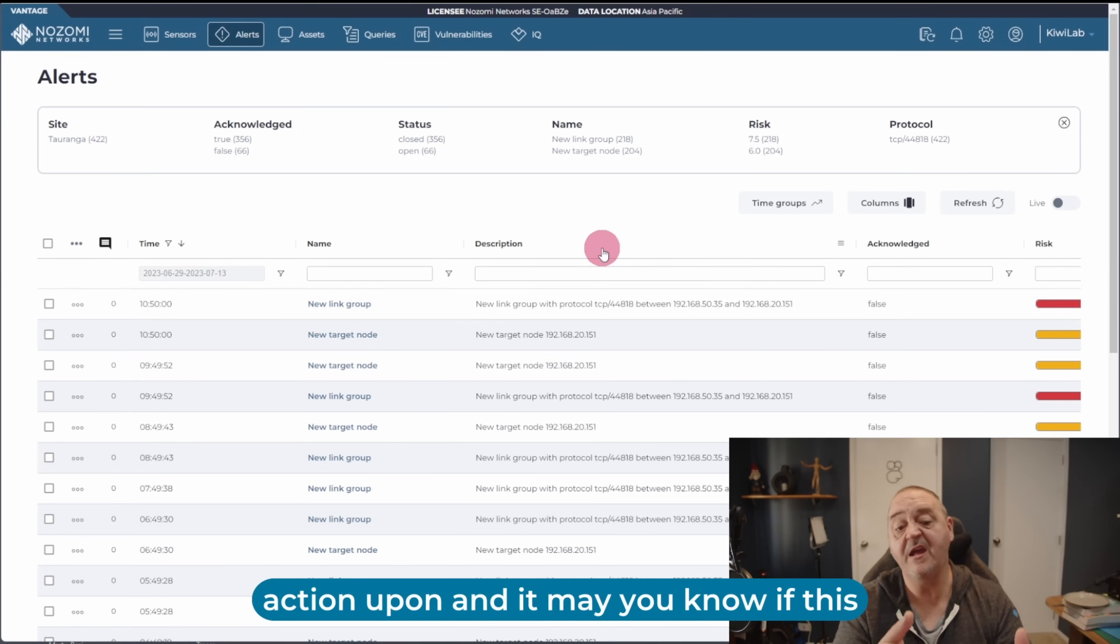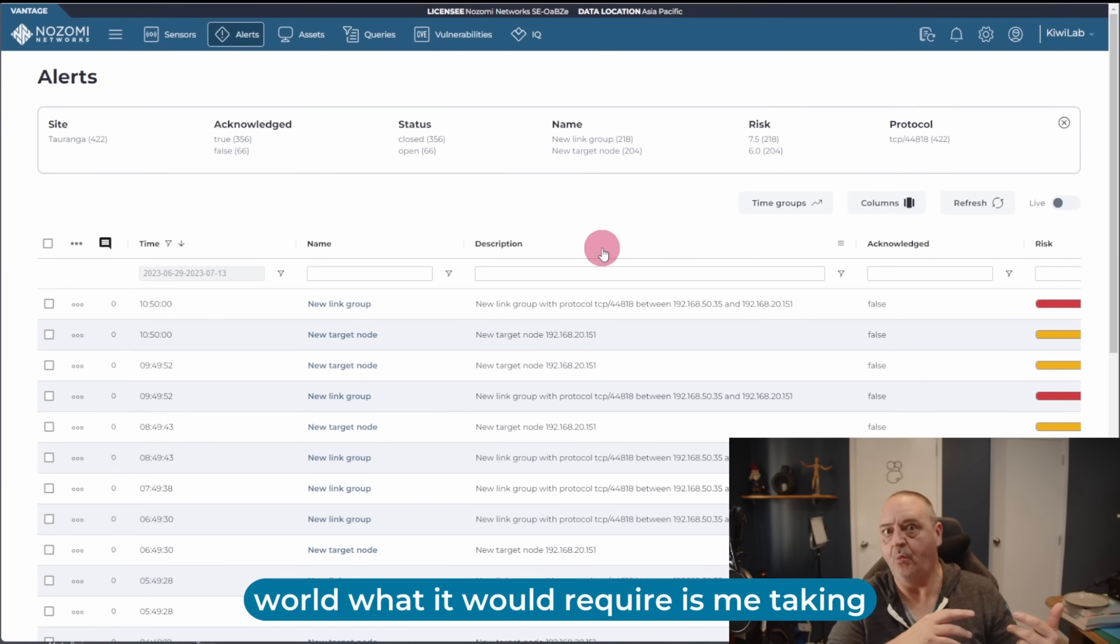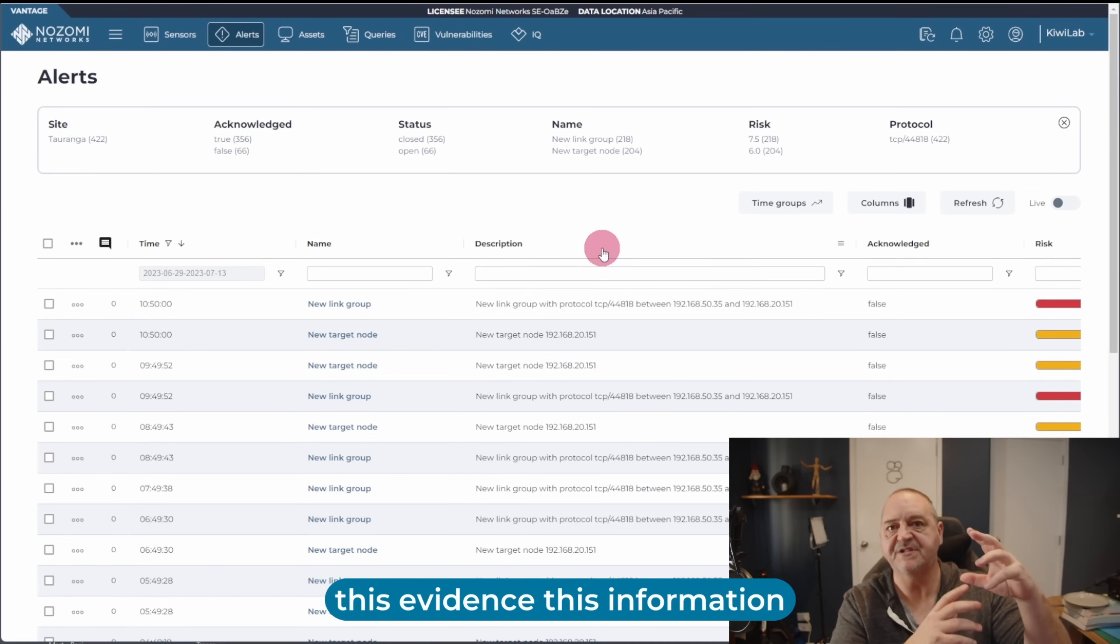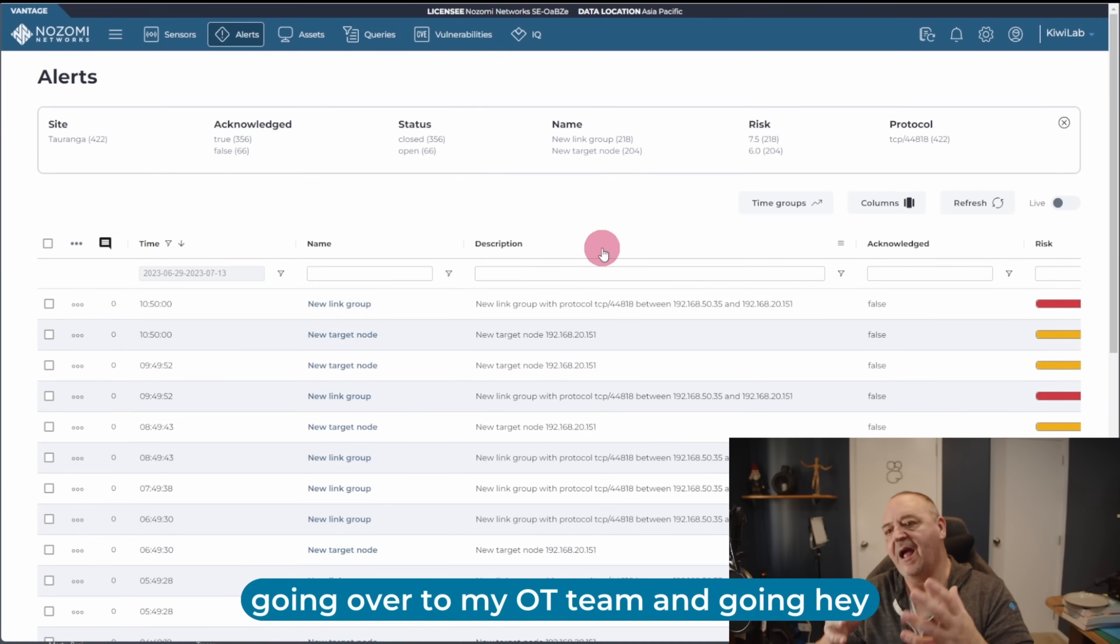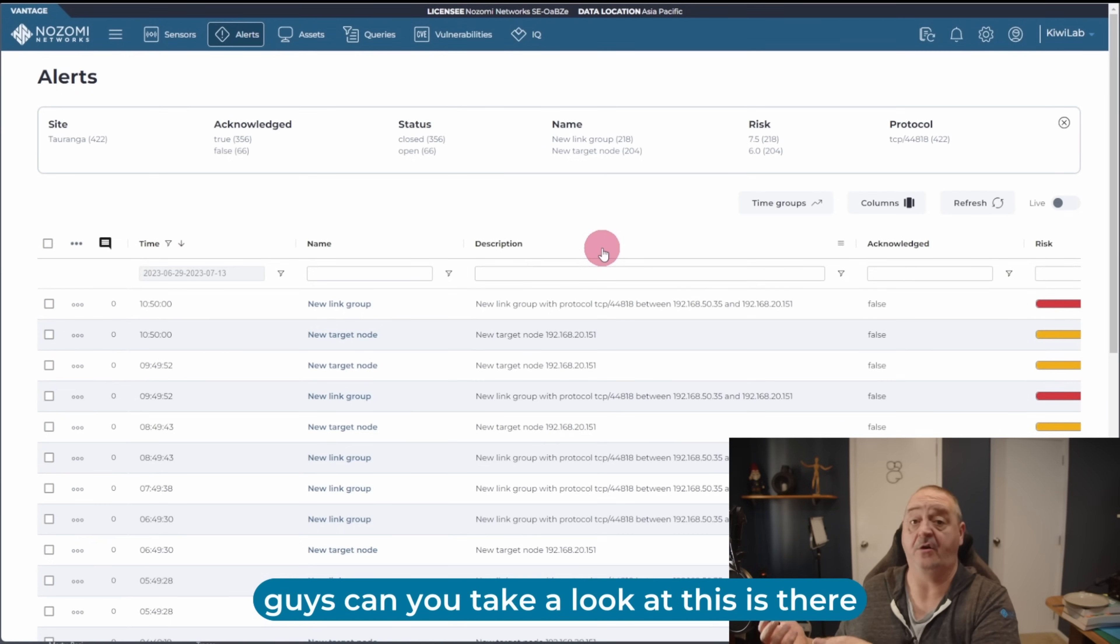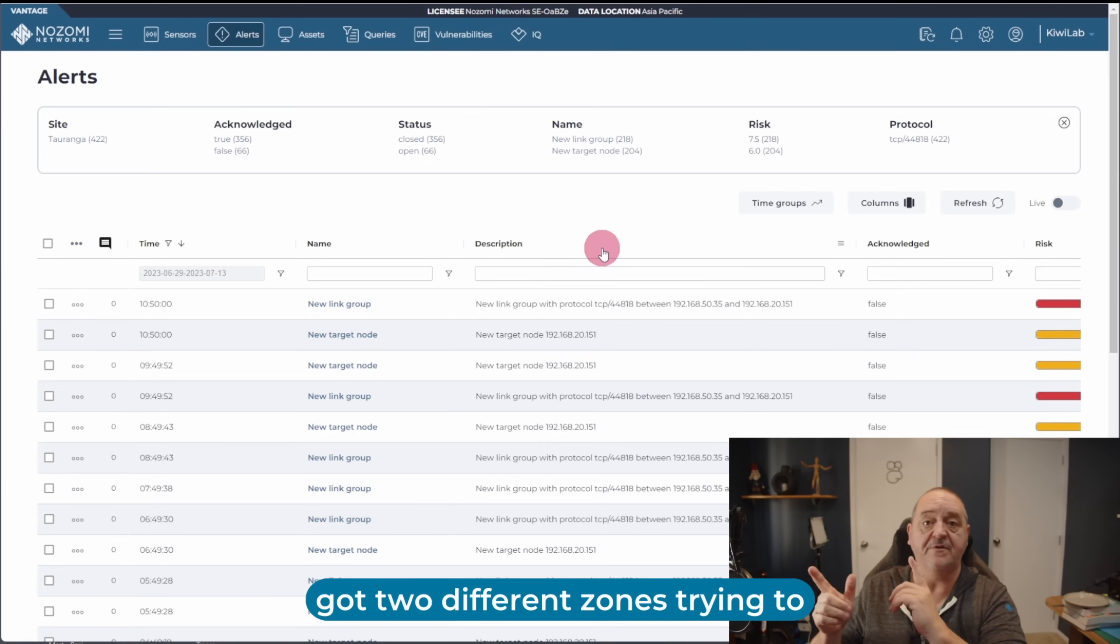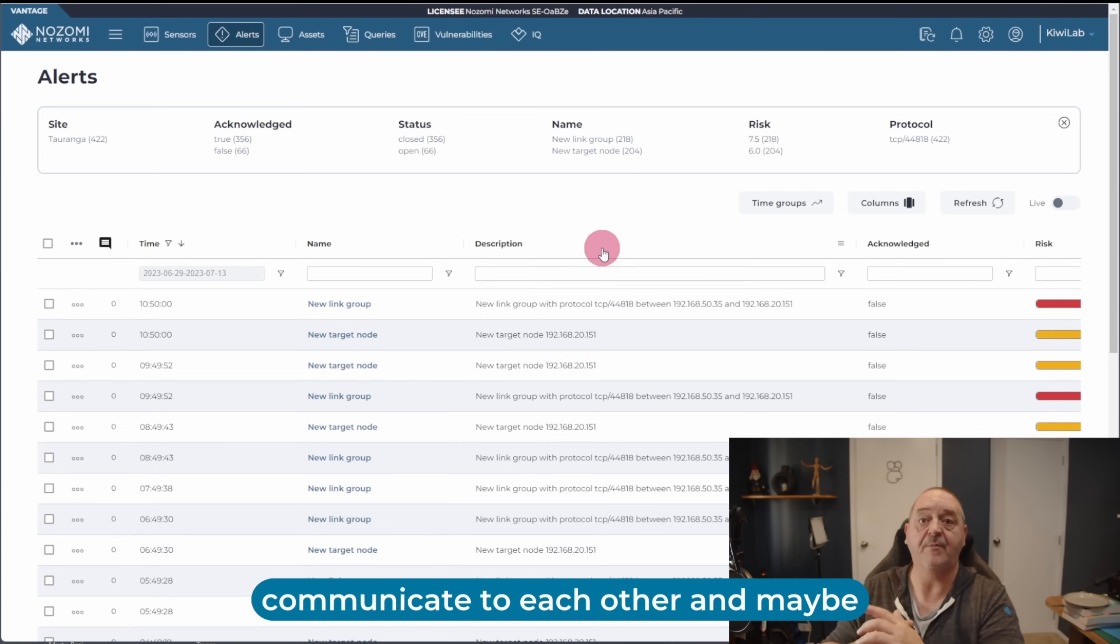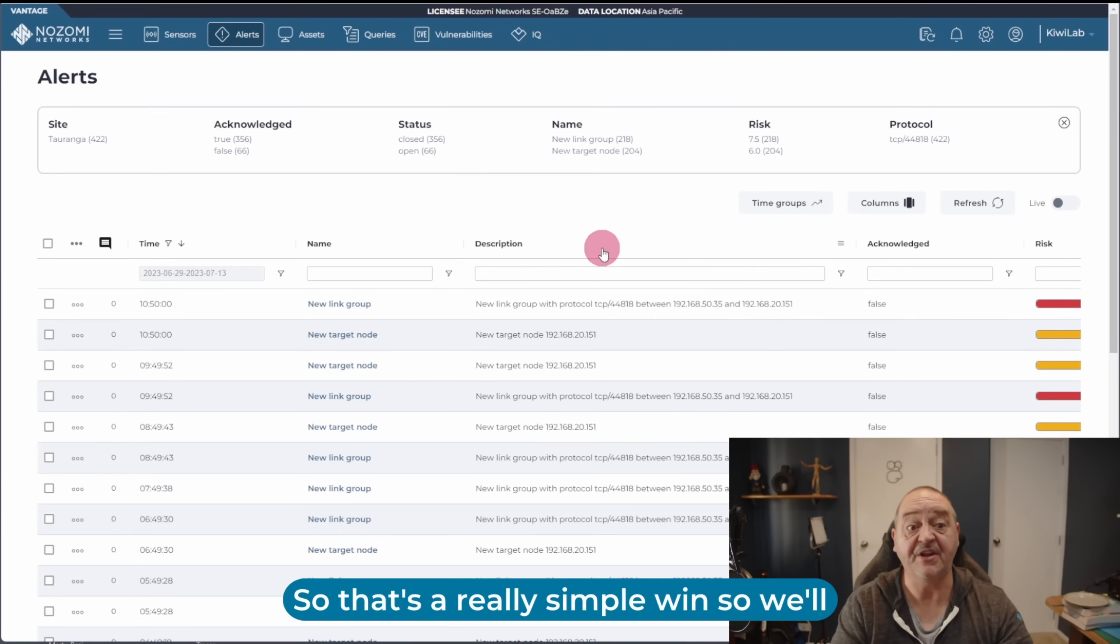And it may, if this wasn't a lab and this was the real world, what it would require is me taking this evidence, this information, going over to my OT team and going, hey guys, can you take a look at this? Is there a reason for this to be happening? We've got two different zones trying to communicate to each other, and maybe that's not something we should be doing. So that's a really simple win.